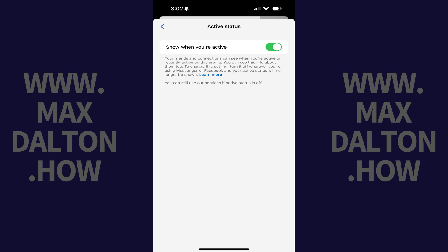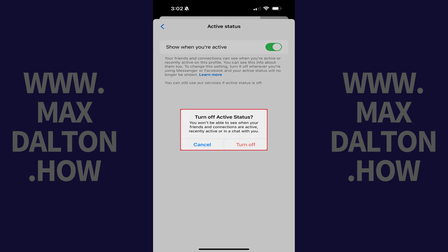Step 5. Tap to toggle off Show When You're Active. A window pops up letting you know that, in addition to no one being able to see if you're online on Facebook Messenger, you won't be able to see when your friends and connections are active.